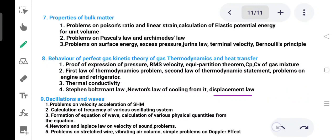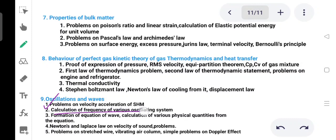Next: oscillations and waves, starting with 10 marks worth. Topics include velocity and acceleration in SHM, the differential equation of SHM, and the potential energy and kinetic energy in SHM.